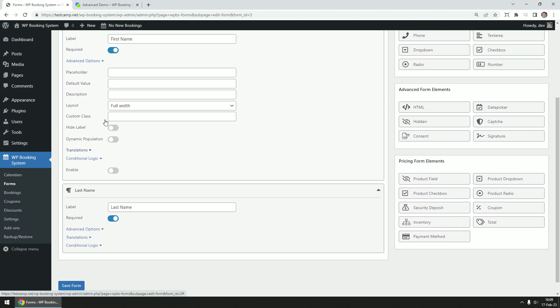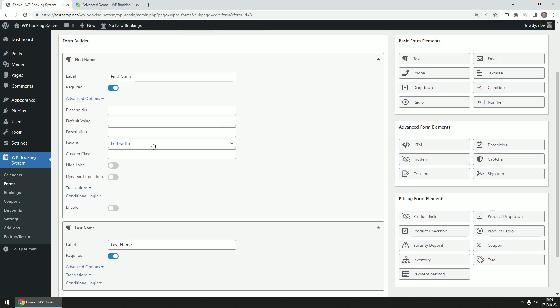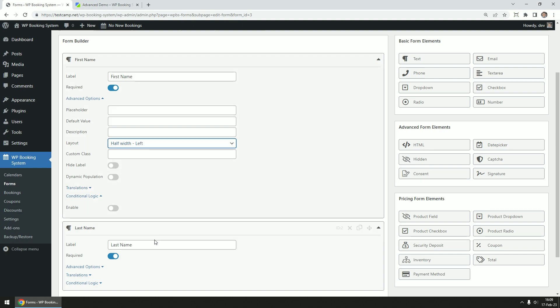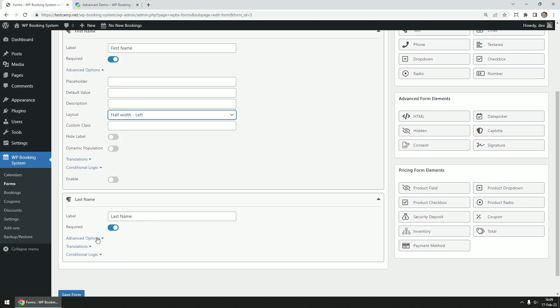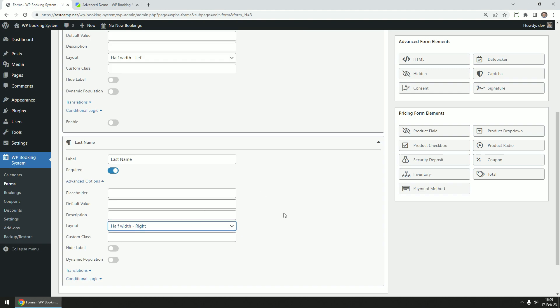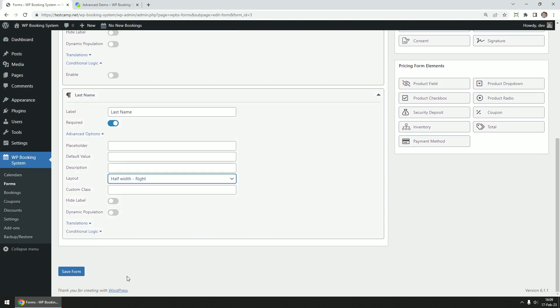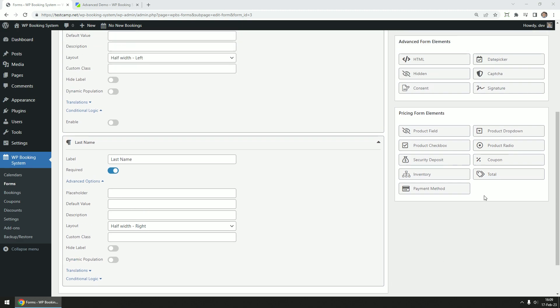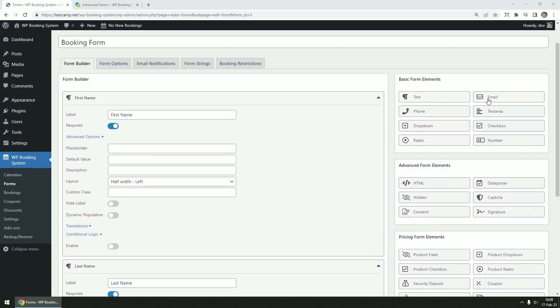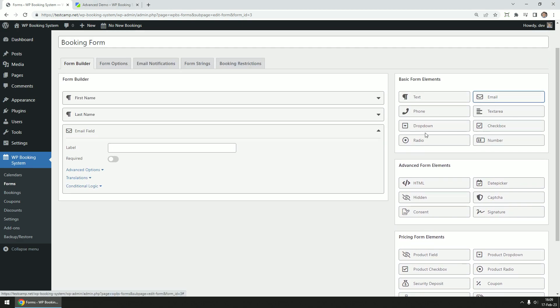We'll get back to this a bit later. Let's change the layout options for the name fields to place them side by side. Then let's add the email field, make it required and add a small description.